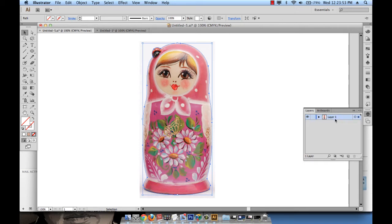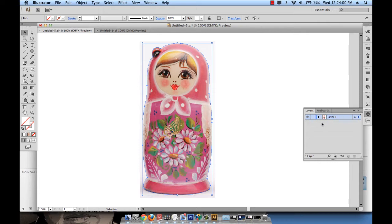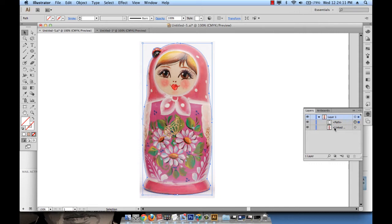I can see that I have something called layer one that seems to have, in the little icon, this image of the doll. And if I click on the small arrow, I can also see something called path and something called link. Under path, I see the path that I drew. And under linked, I see the image. So before starting to work with layers, let's understand what's happening here.